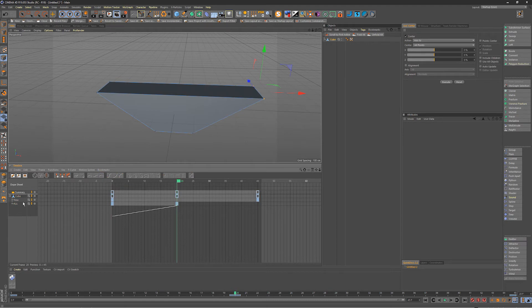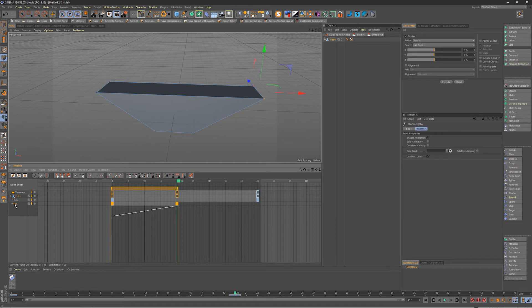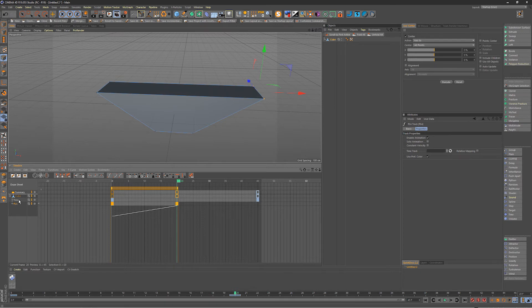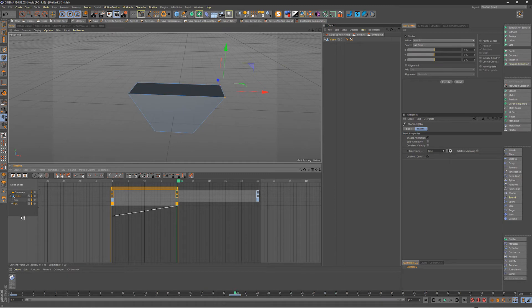So what you need to do with the time track, you select whatever parameter you want, so point level animation is the one we want to affect. You get this little time track empty box here so drag your time track that you just created into that box and now all of your animation is contained within that time track.